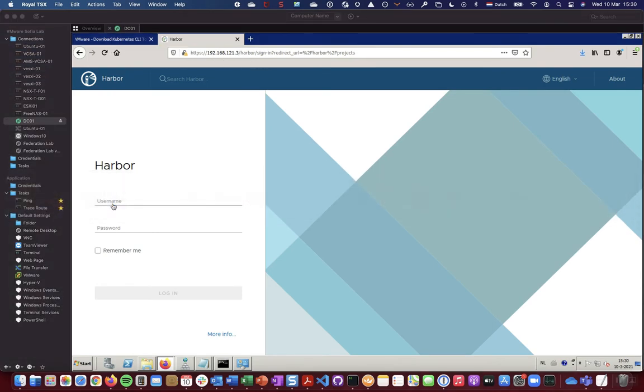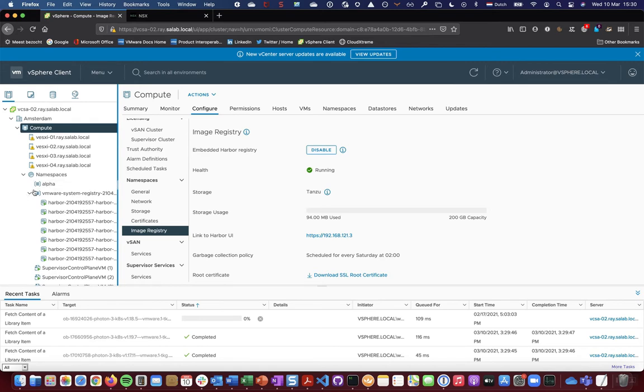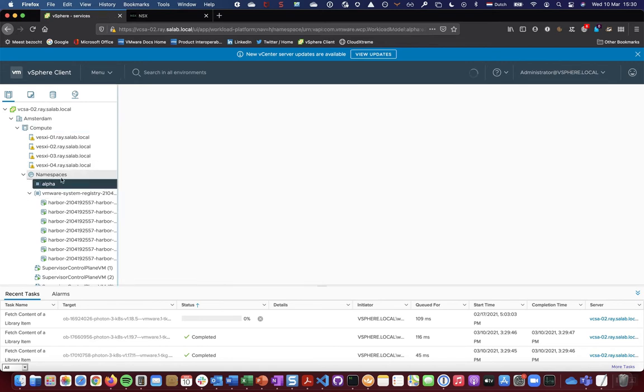I've created a namespace, so when you create a namespace you will also see for that namespace that there will be a Harbor project being configured automatically in the registry. So I've created an alpha namespace.